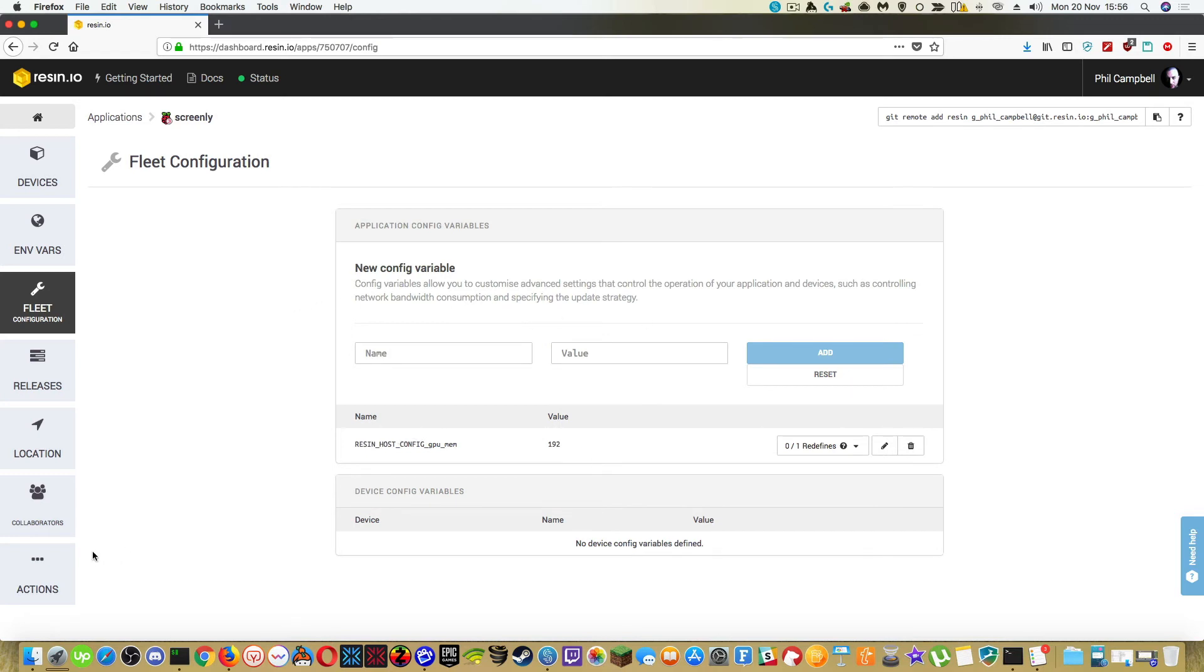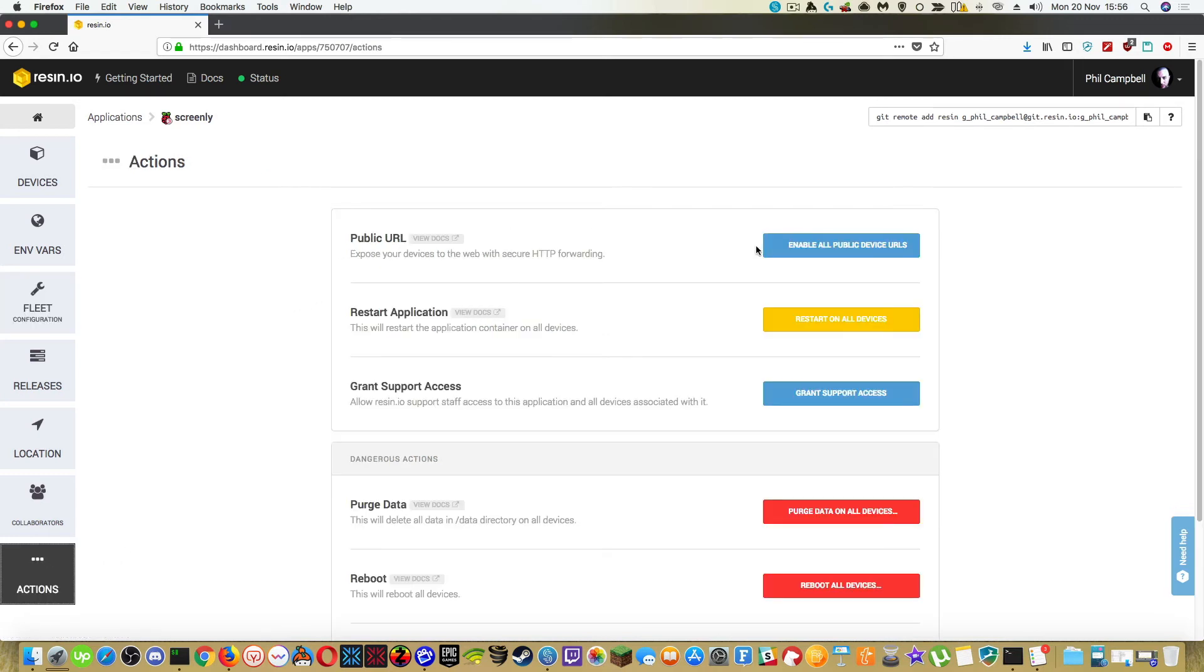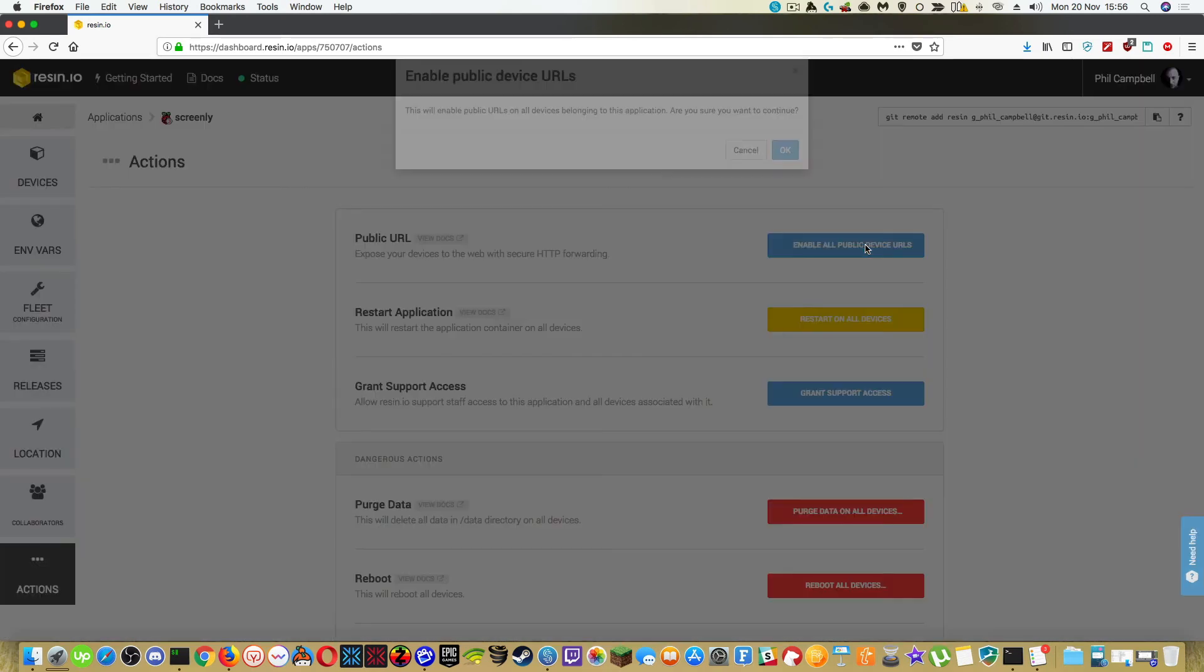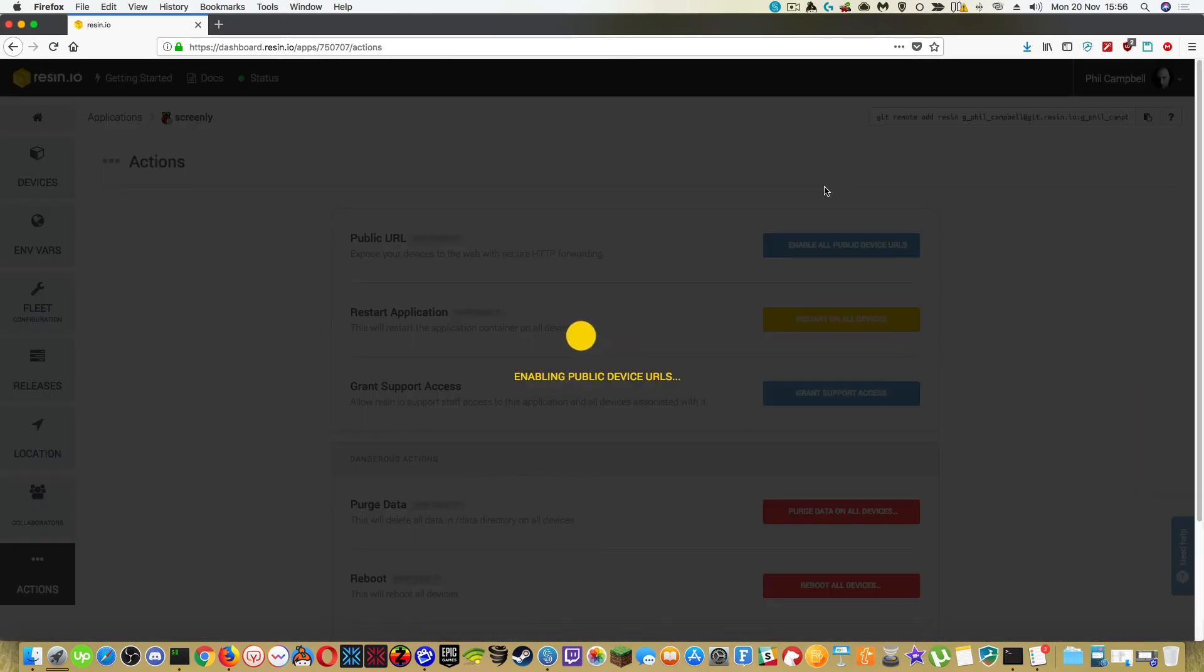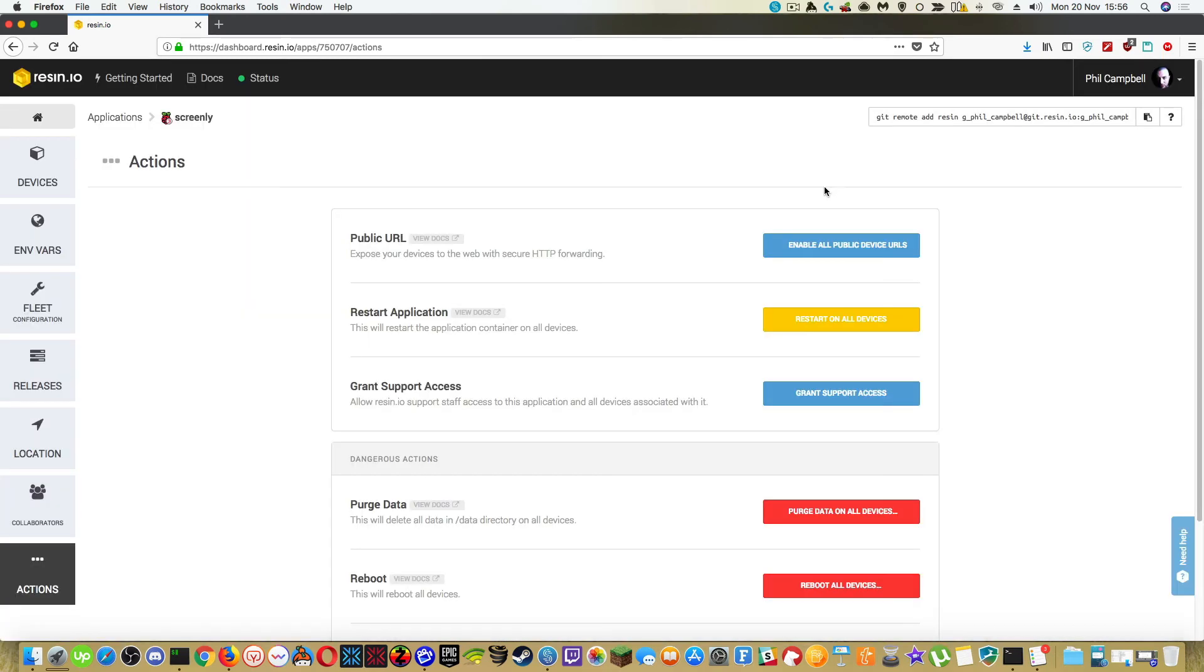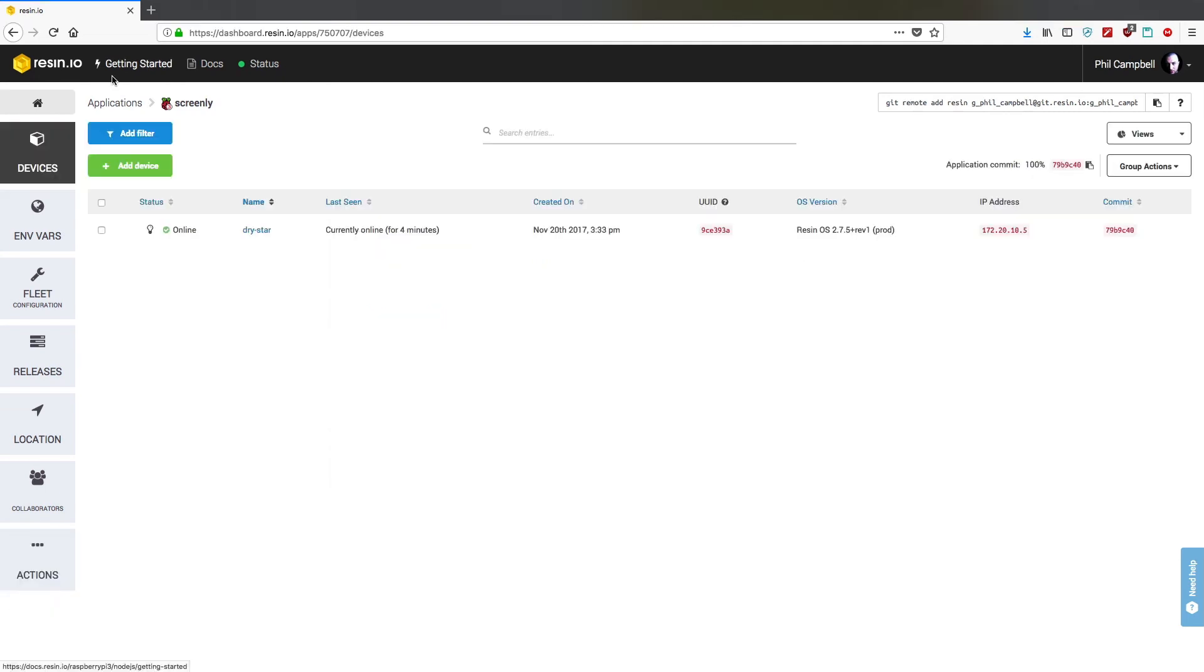Another thing we should do is if we go to actions, we can click on enable all public device URLs. This will give us a public URL where we can access the instance running of Screenly OSE.